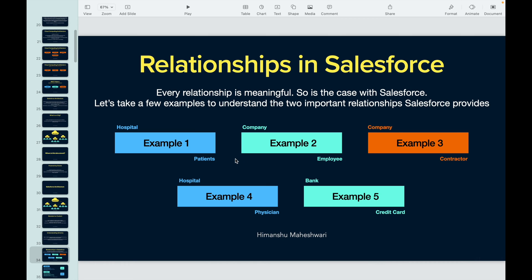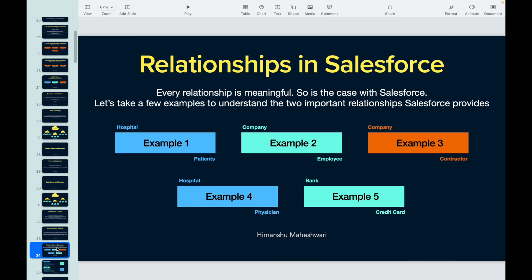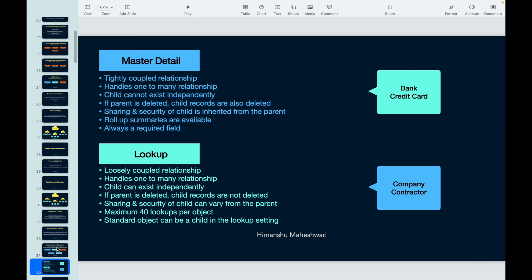With those examples in mind, let's understand the two primary relationships in Salesforce that cater to most of the relationships we'll work with in custom implementations. The two are Master Detail and Lookup. Now, why are we reading about relationships in a developer curriculum? This will help you write better code. Understanding relationships helps you write better queries, understand result sets better, and accelerate the way you write code.